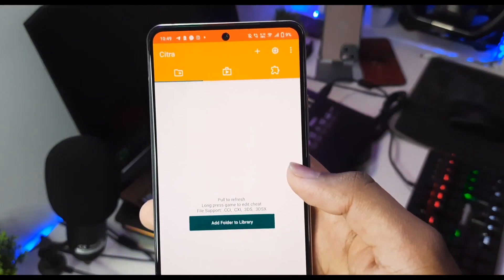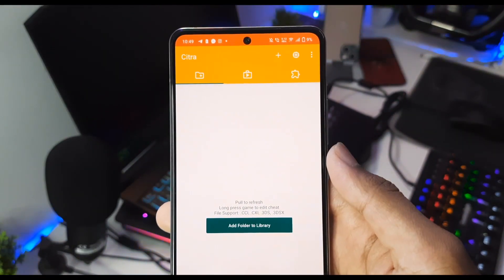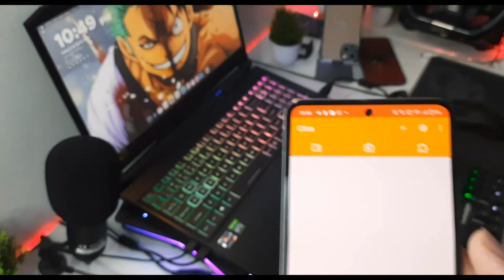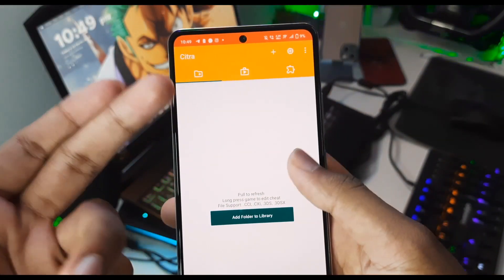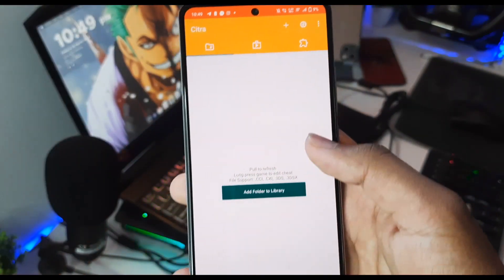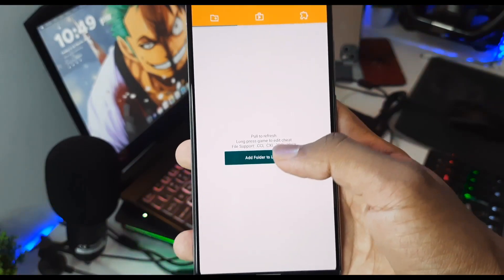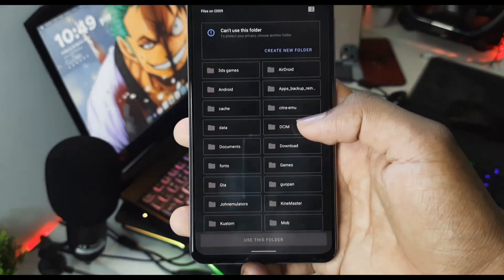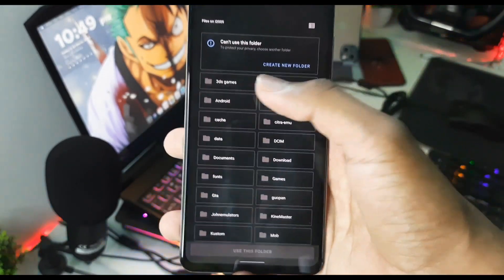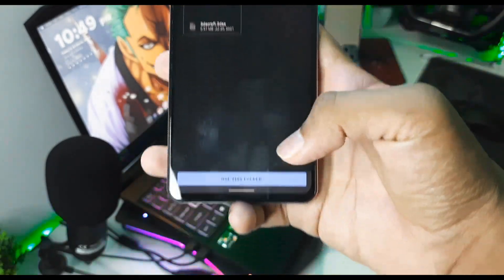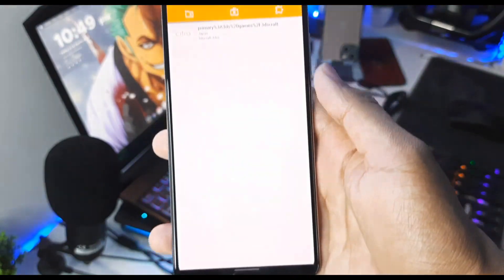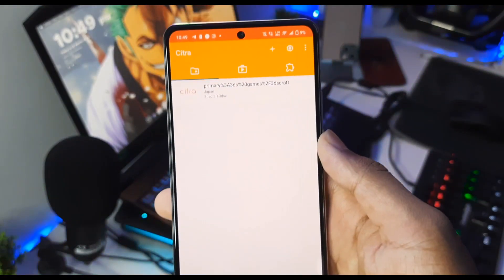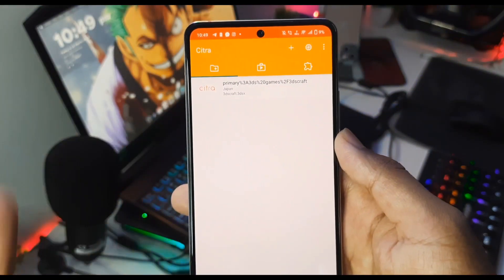This is the Citra MMJ Android. This is the new interface. Here you just have to click on 'Add Folder to Library', select the 3DS games, click on 'Use This Folder', allow access, and your 3DS game will be loaded.